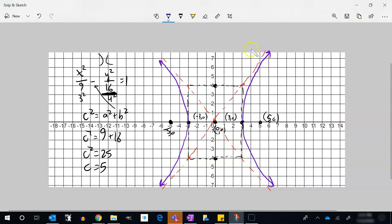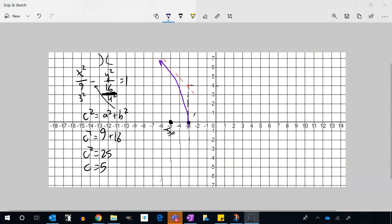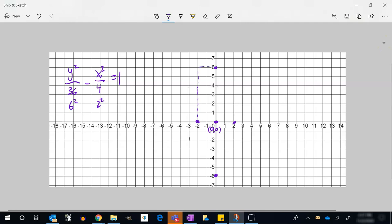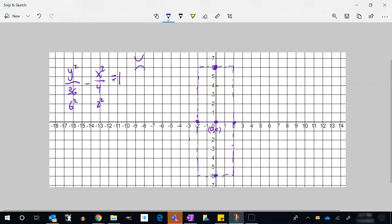Next example: y²/36 - x²/4 = 1. Here a² = 36 so a = 6, and b² = 4 so b = 2. Center is (0,0). Since y² is positive, this opens up and down. I'll draw the box: 6 in the y-direction and 2 in the x-direction. Vertices are at (0, 6) and (0, -6).